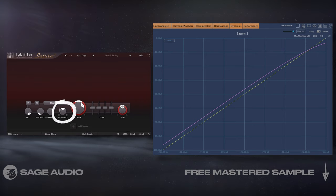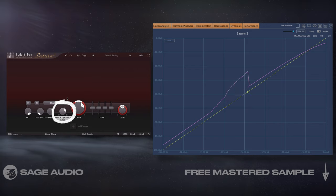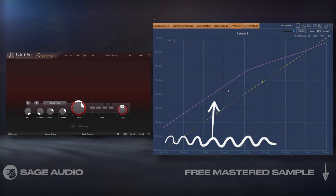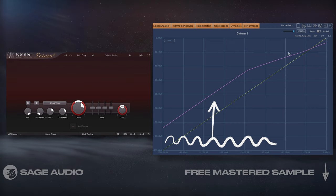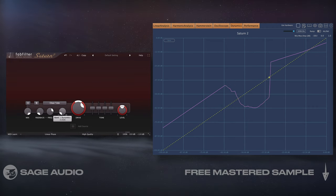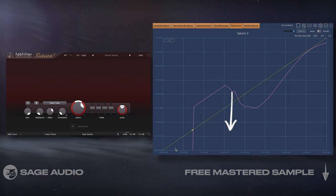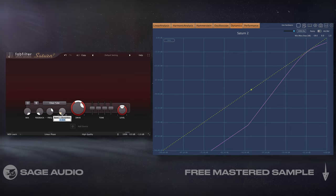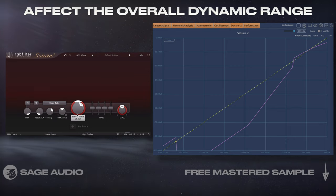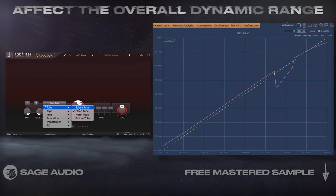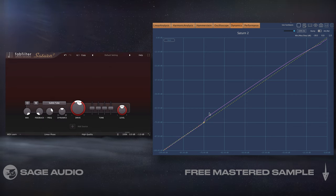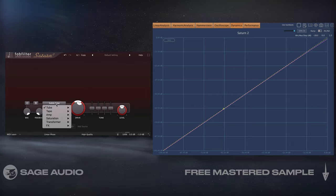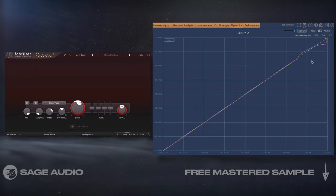Another thing to consider is the dynamics dial. If we increase it, we'll notice that the peak-down compression stays the same, but the overall level of quieter signals is increased. Conversely, if we lower it, we get an expansion effect in which quieter signals are attenuated. So keep in mind how increasing the drive dial and varying the dynamics will affect the overall dynamic range of your signal. Notice how higher drive at a subtle tube setting compresses less than when we use a warm tube setting.